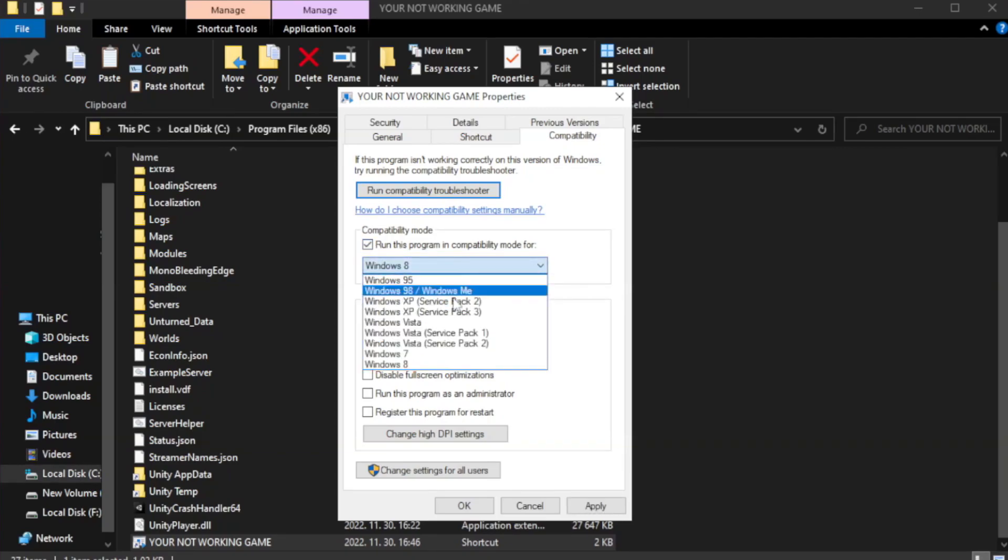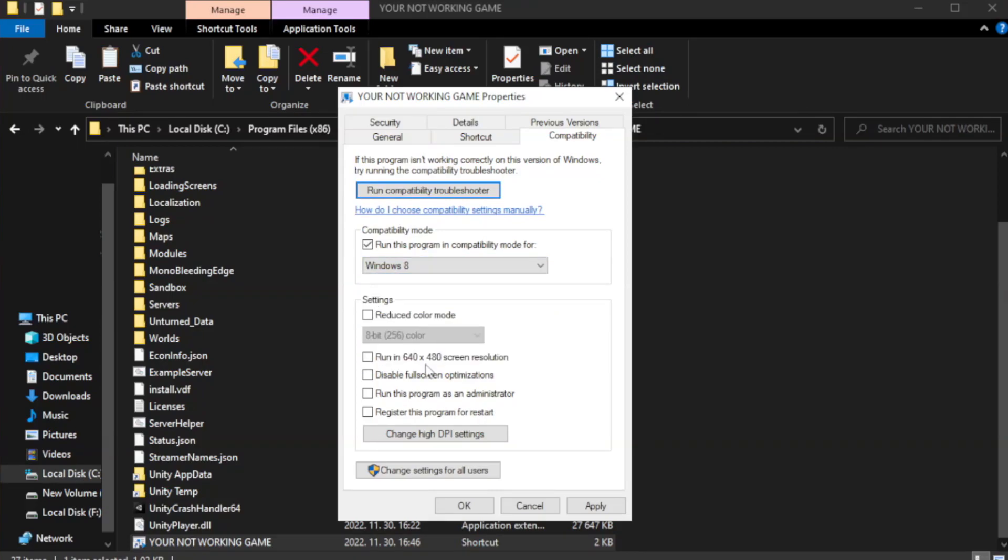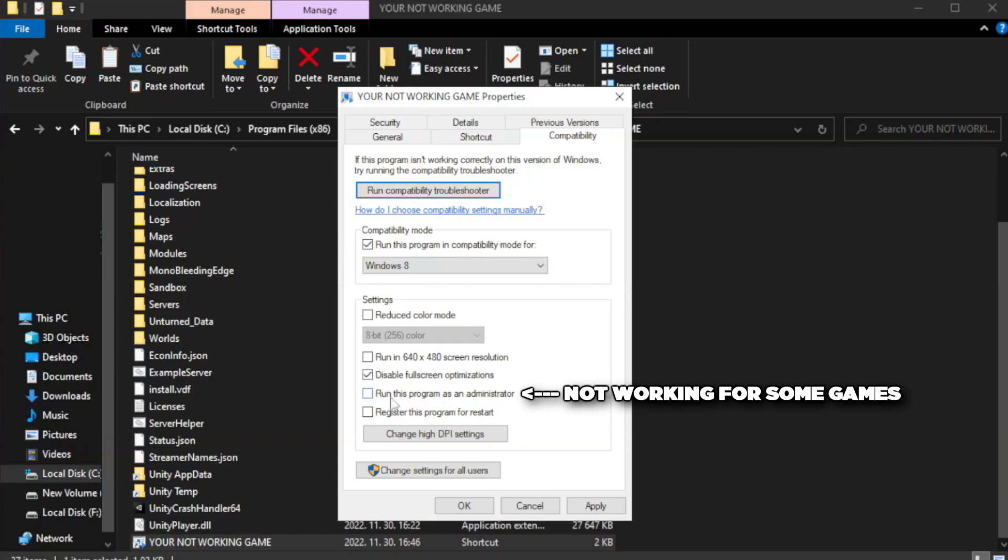Try Windows 7 and Windows 8. Check disable full screen optimizations. Check run this program as an administrator.